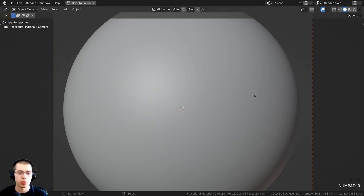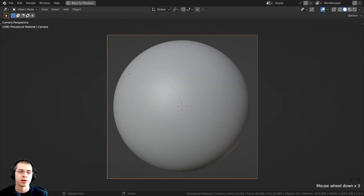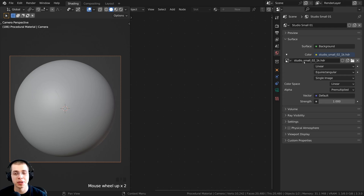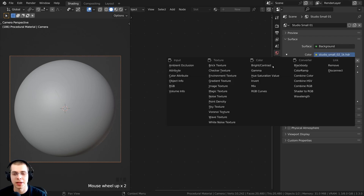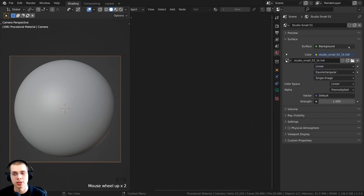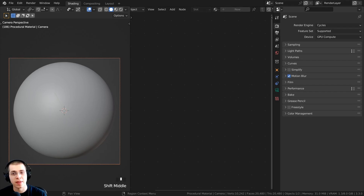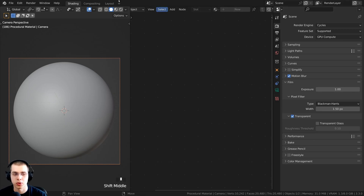I also added a camera and pointed it at the Icosphere. For lighting, I am using the Studio Small 02 1K HDRI, a free HDRI from polyhaven.com — link is in the description. Go to world properties, click the yellow dot, choose environment texture, then open the HDRI file. This gives nice lighting and reflections. To make the background transparent, go to render properties, under the film tab, click the transparent button.